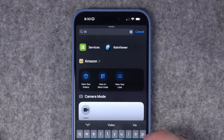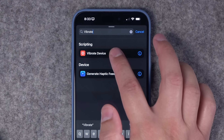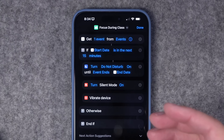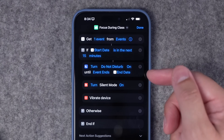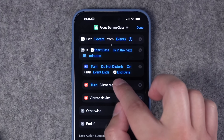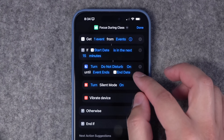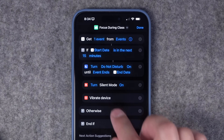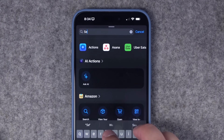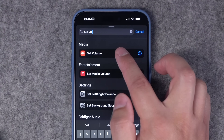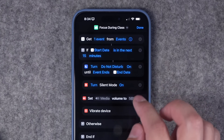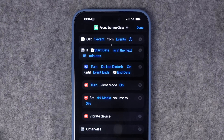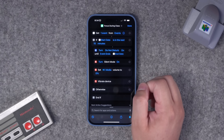To confirm these actions actually ran, I'm going to add a Vibrate Device action. I like adding this to shortcuts with multiple steps just to make sure everything worked. So when I run this from the lock screen, it checks if I have a class or work coming up, turns on Do Not Disturb, then disables it automatically when that event is over. It also turns silent mode on and vibrates the device. And just in case I open a social media app during class, I want the volume set at zero — so I'll turn media volume all the way down. That way even if I open TikTok in the middle of class, no sound comes from my device.